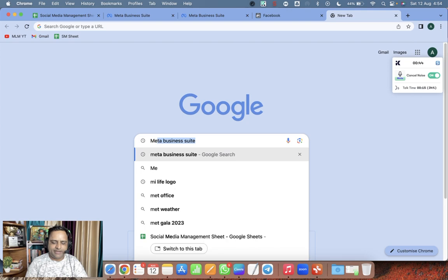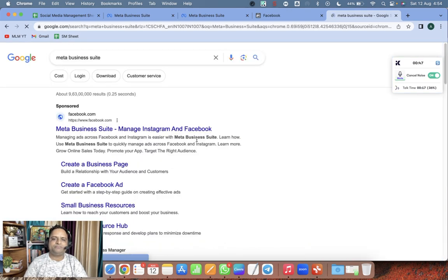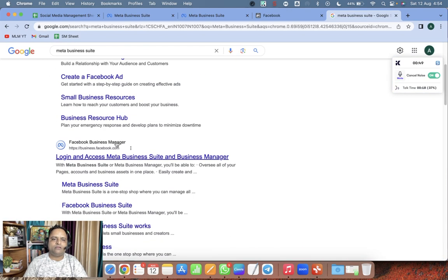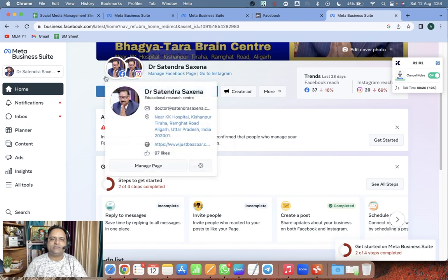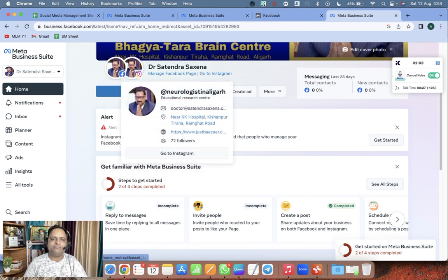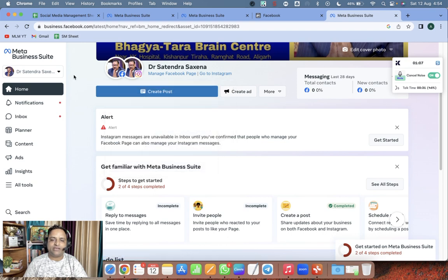Go to Google and type 'Meta Business Suite'. Click on Meta Business Suite and you will enter this area if you are already logged in. Here you can see Facebook and Instagram connected — if you have not connected your Instagram, you can do that.